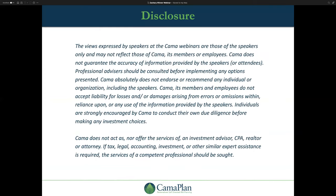This webinar is strictly for educational purposes. Camoplan is a neutral third-party administrator of IRAs. We do not offer any investments, nor do we endorse any person, company, or product. We highly suggest that you do your own due diligence before making any investments with your retirement accounts or other monies. We also do not provide any advice. We at Camoplan are not attorneys, financial advisors, or tax professionals. If you need any assistance, we recommend that you consult with your team of licensed professionals.